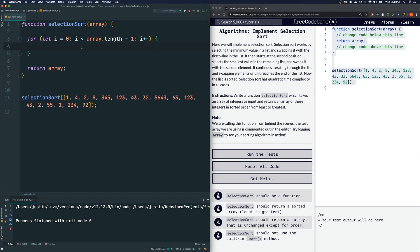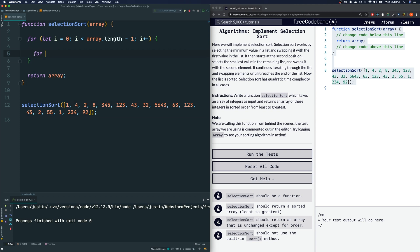And my inner for loop, I will use the j variable, j is equal to... do I want to start at zero? Let me explain what the inner for loop does.